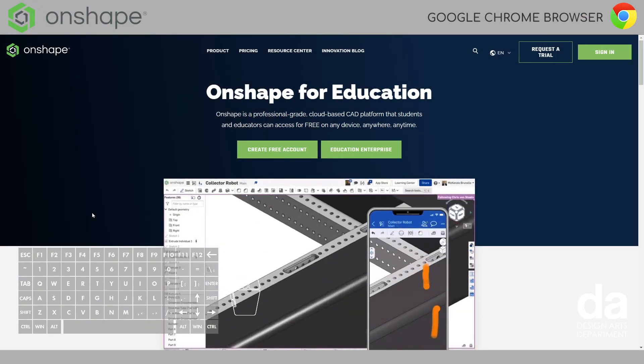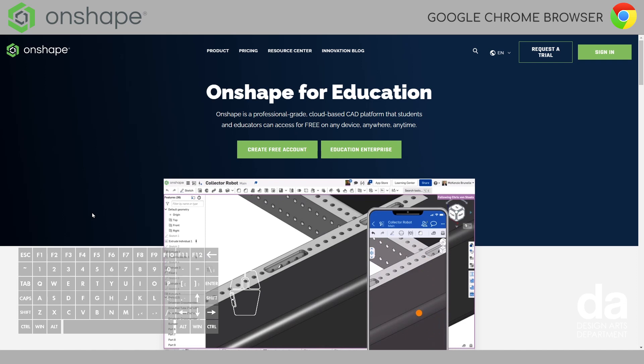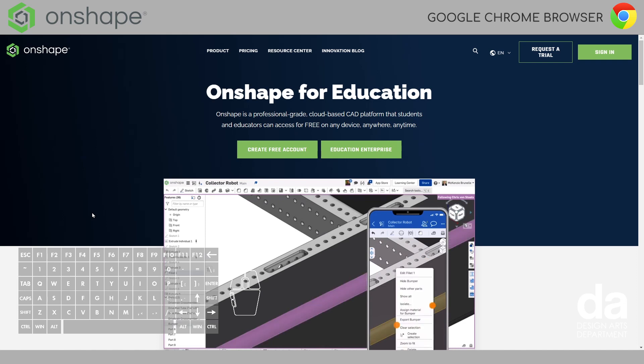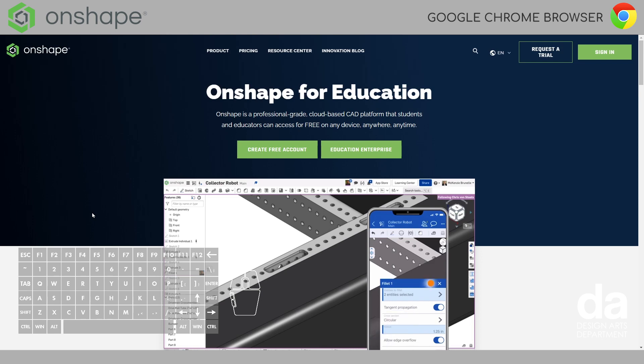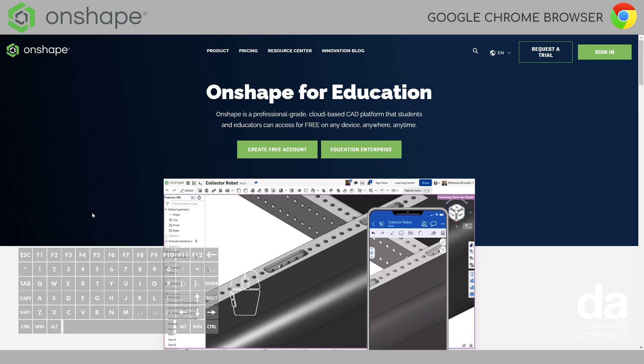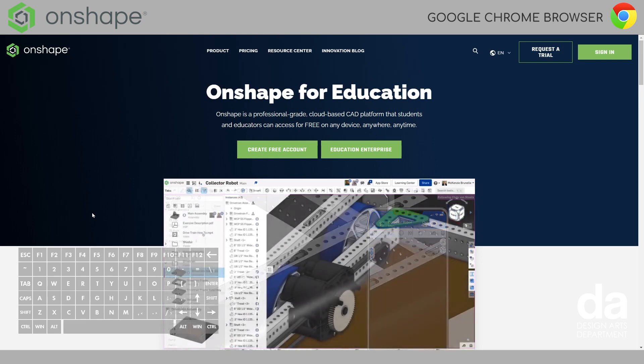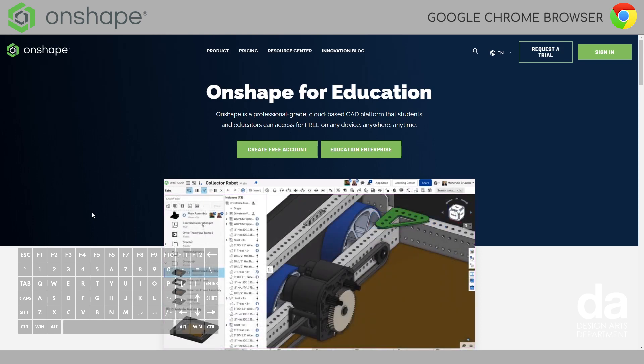Hello, young designers. In today's video, I'm going to be teaching you how to set up your Onshape for Education account so that you can get started in exploring Onshape and 3D modeling on your own.